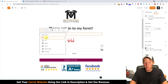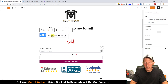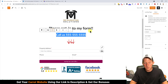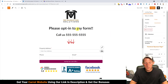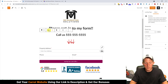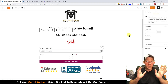We want the phone number to be bigger, so highlight it, change it from Paragraph to a Heading, make it H2 since the top call to action is H1, and then center it.